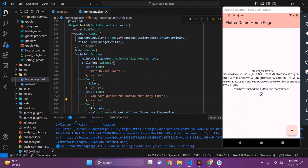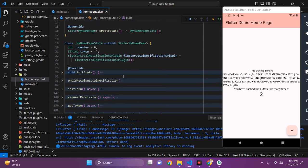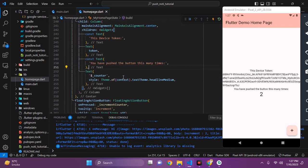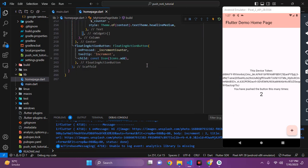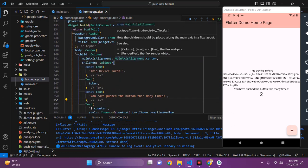Now, what is a device token? A device token is a unique address — like a MAC address or IP address — which identifies a device. Firebase gives us a device token on which we can send notifications to different devices.